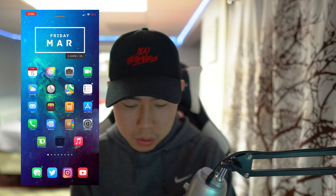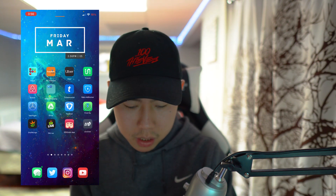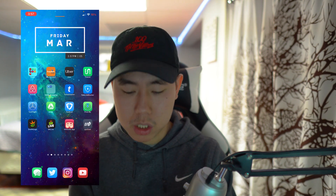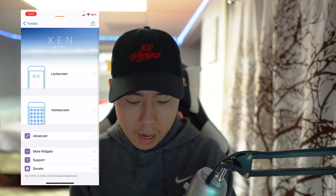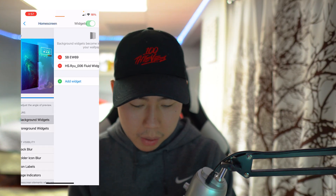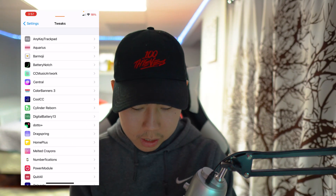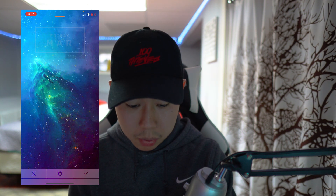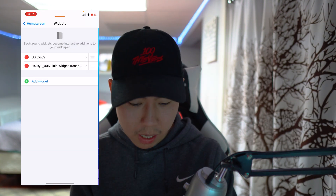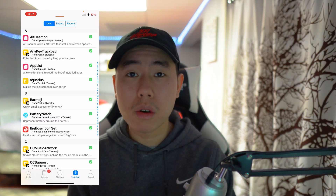The next tweak is called Fluid Widget. Every time you swipe on your home screen you get a cool fluid color explosion effect. To set it up you need something called XHTML — I'll leave the source in the description — then in settings scroll down to XHTML, toggle on home screen, go to background widgets, and add the Fluid Widget. I currently have the transparency one and it looks awesome, especially with a nice wallpaper. If you want my wallpaper I'll be posting it on my Twitter, or just DM me.